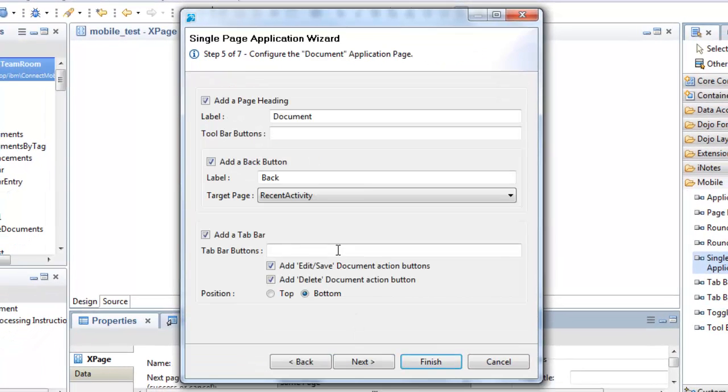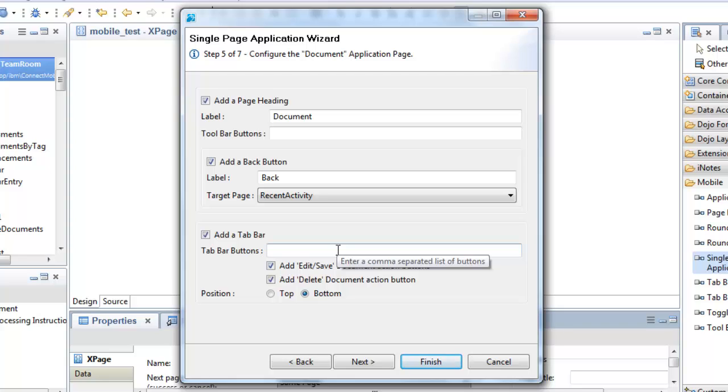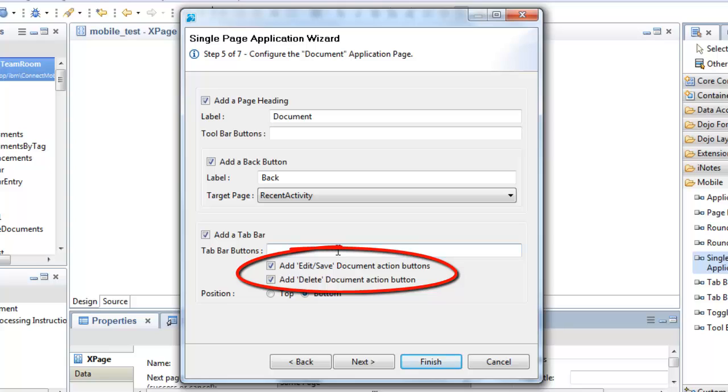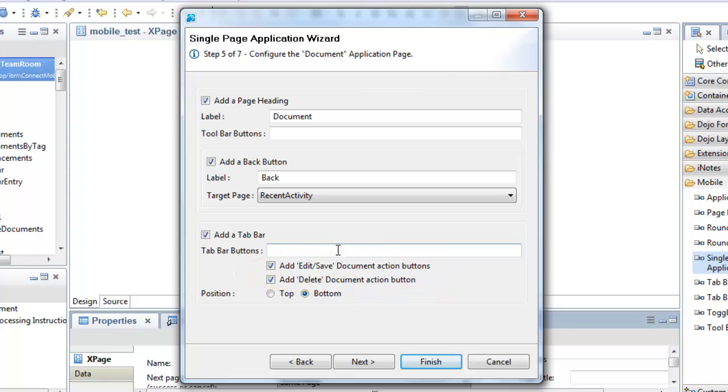Next, I'm on to the main options for the document viewer page. To complete the basic CRUD, note the two extra checkboxes on this wizard page. Using these, I can add edit, save and delete action buttons to the tab bar of this application page. Note also that there's a new option to position the tab bar above or below the form table.